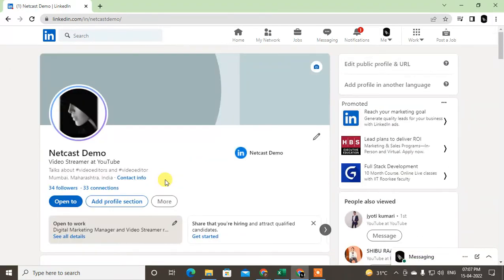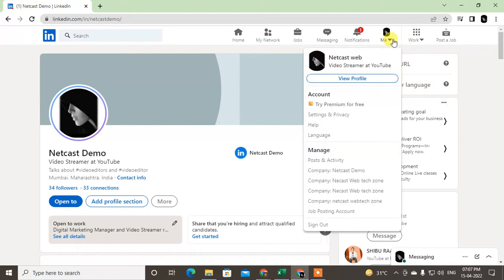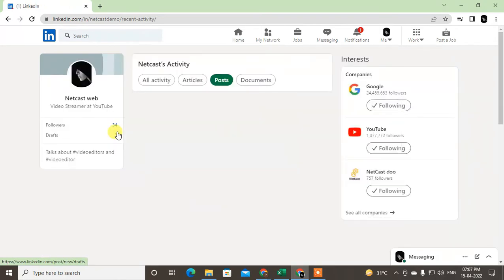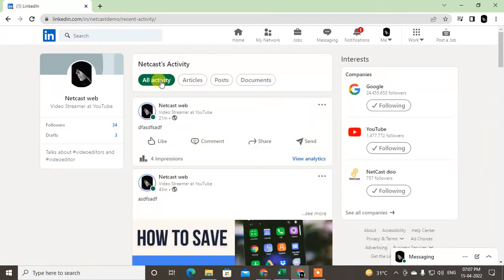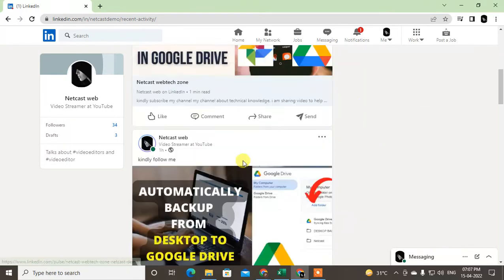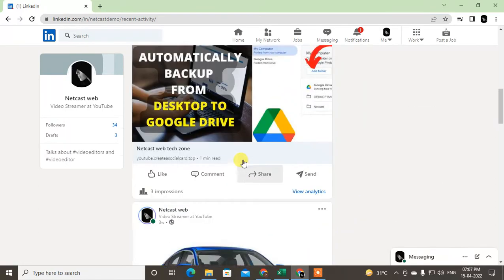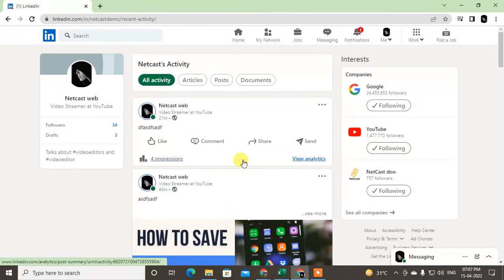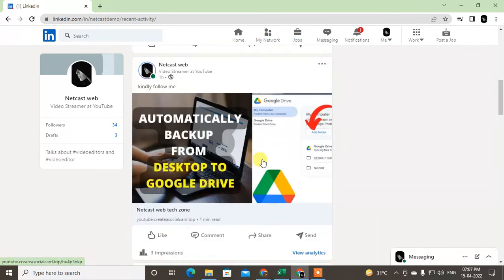So I will show you how you can add it. Just go to your profile photo, click on the down arrow, go to posts and activities. So here you can see all your activities about your posts, articles, documents, and just find out the post or any articles that you want to be featured on your LinkedIn profile homepage.